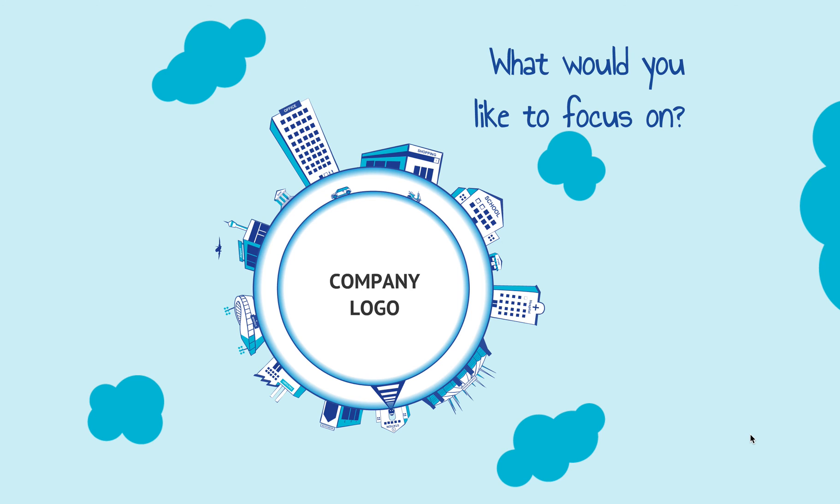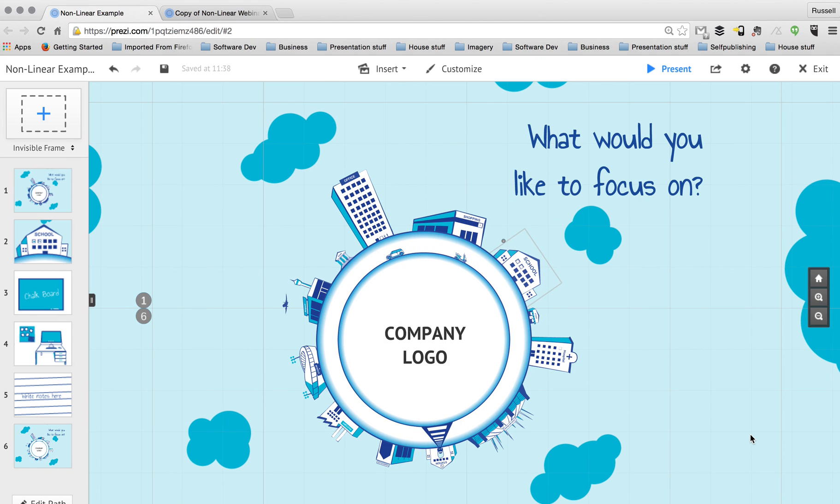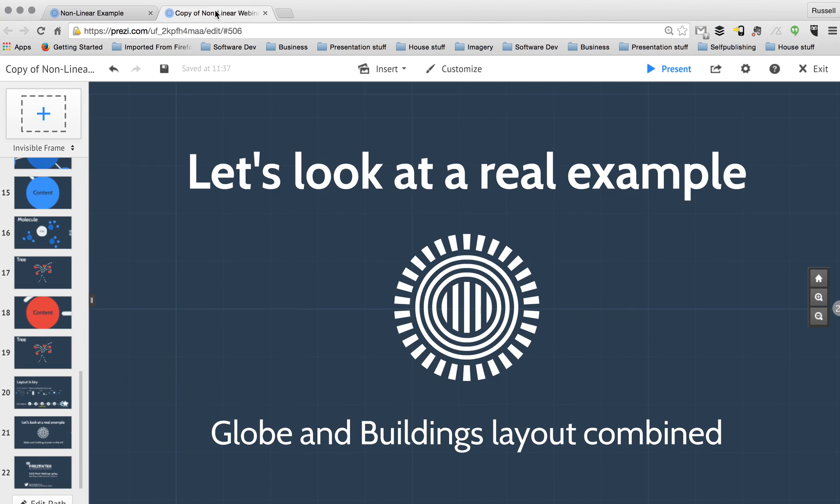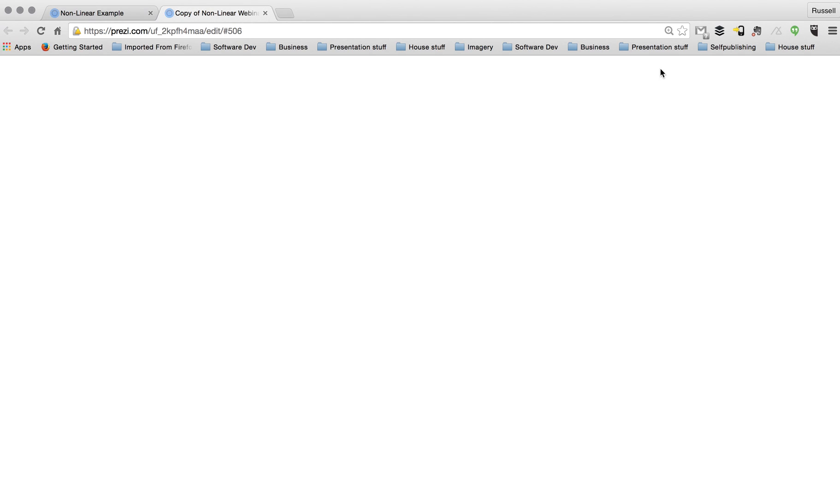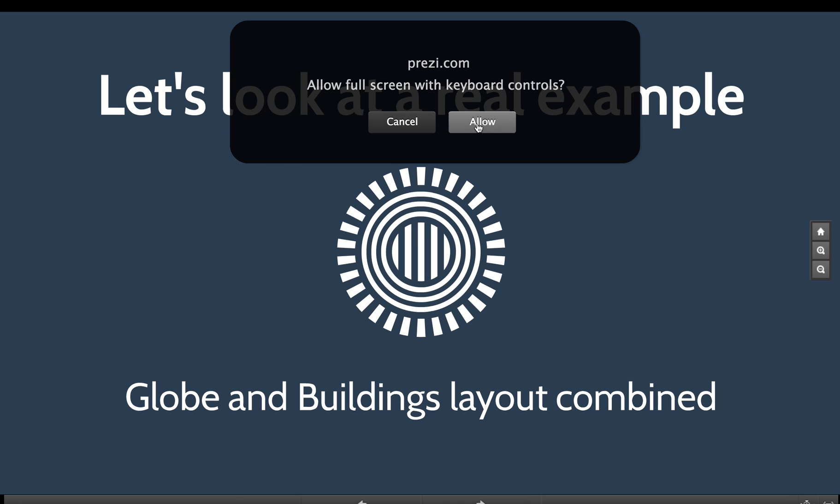But as I said a second ago, going through those three design steps, planning, getting your content right, then building your Prezi will really enable you to do this. This is not an advanced feature of Prezi. If you have the basics of Prezi under your belt, then this is something that you are definitely very capable of doing.